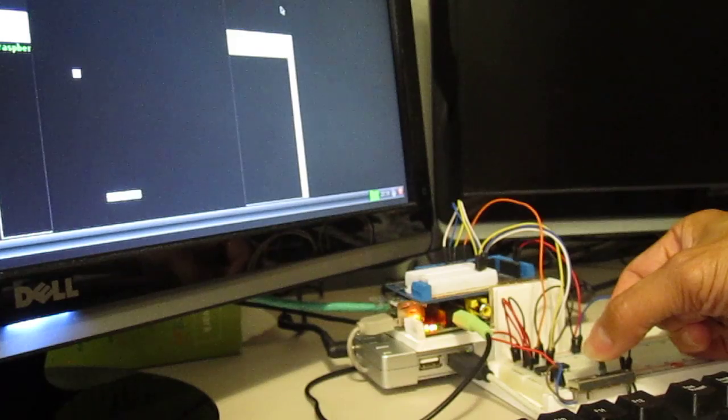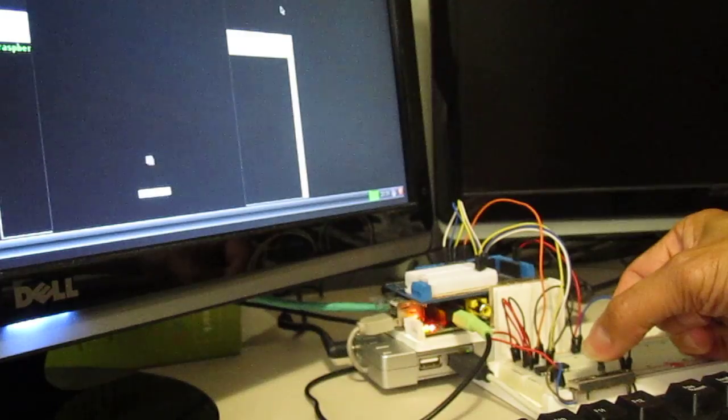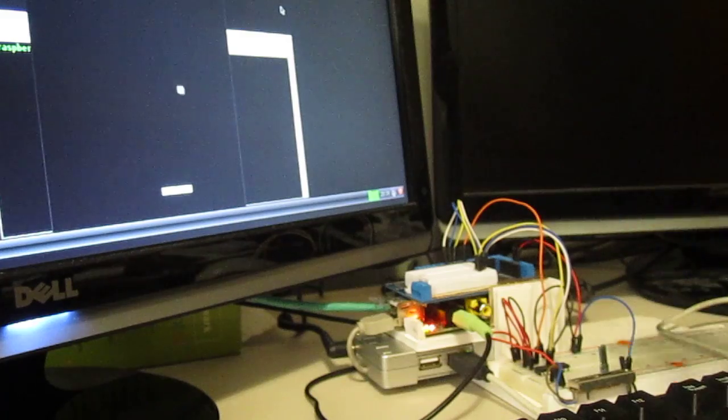Hopefully somebody else could look at the code and learn from it too. Thanks for watching, bye!